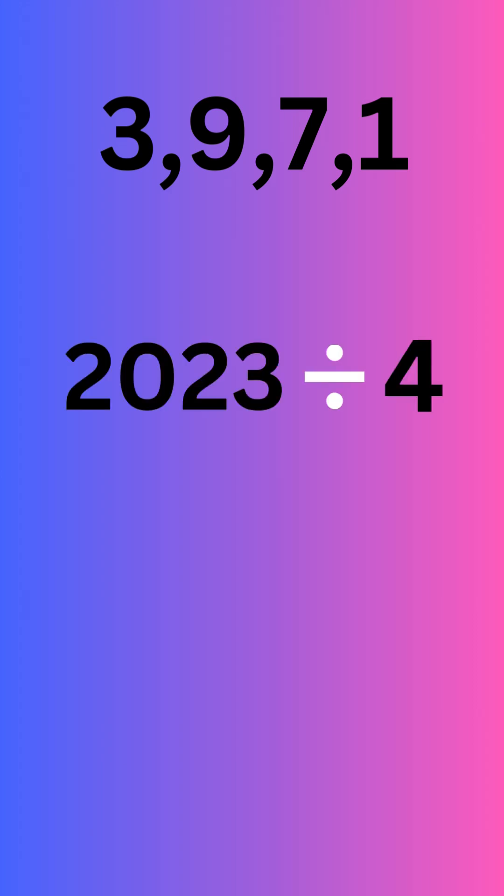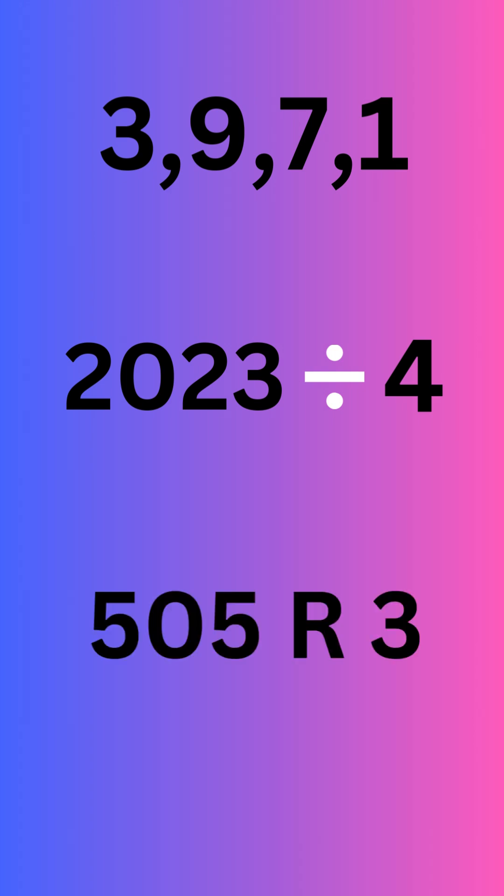So if you take 2023 and divide it by four, the pattern is going to repeat 505 times and there's going to be a remainder of three. So that means that this number must end with a ones digit of seven.